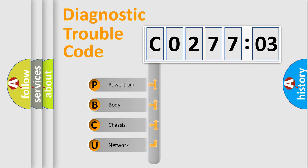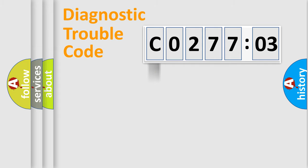We divide the electric system of automobile into four basic units: Powertrain, Body, Chassis, and Network.